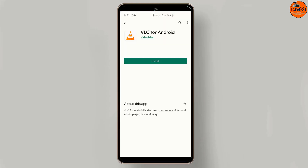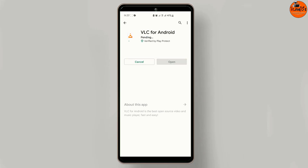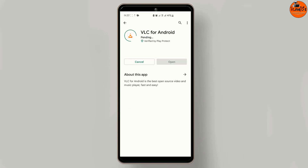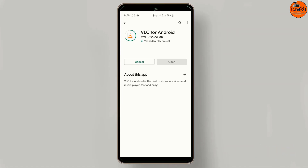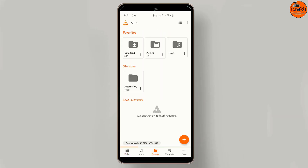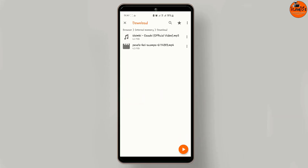Number two is VLC Media Player. VLC is one of the best and well-known media players. It is free Android software that can be downloaded from the Google Play Store. One of the best things about VLC is that it is ad-free. VLC helps you listen to audio files as well as watch videos.